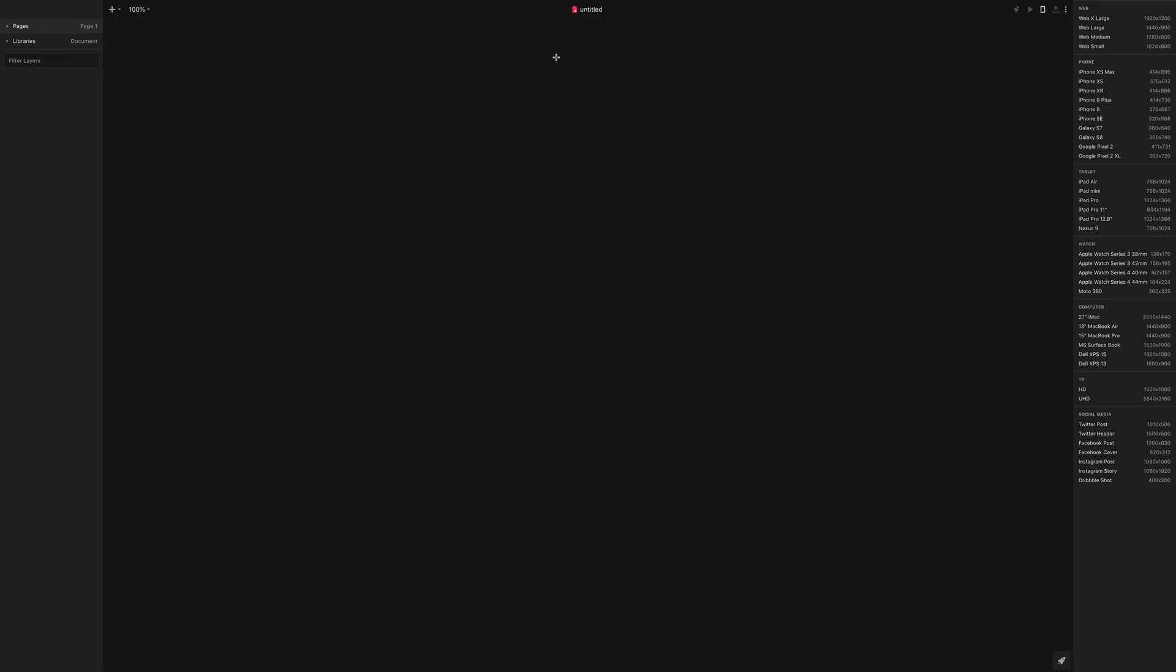Jumping right into Envision Studio, you're going to want to hit the A key on your keyboard and that will pull up the artboards that you could select. We're going to be using the 1920x1080 or the Dell XPS 15.